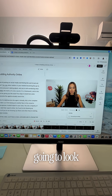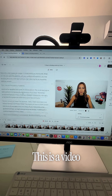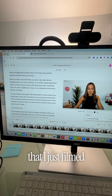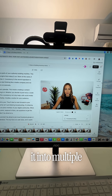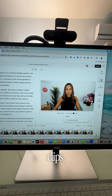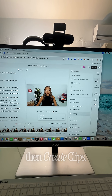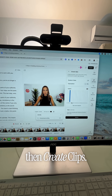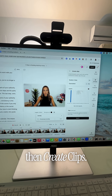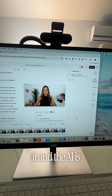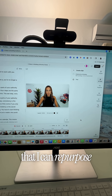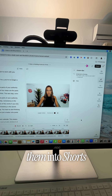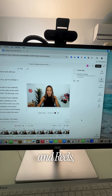Now this is what it's going to look like — this is a video I just filmed with the script that I showed you. Now if I want to repurpose it into multiple clips, I'm going to go to the AI tools, then create clips, then submit it. The AI is going to pull as many clips as possible so that I can repurpose them into shorts and reels.